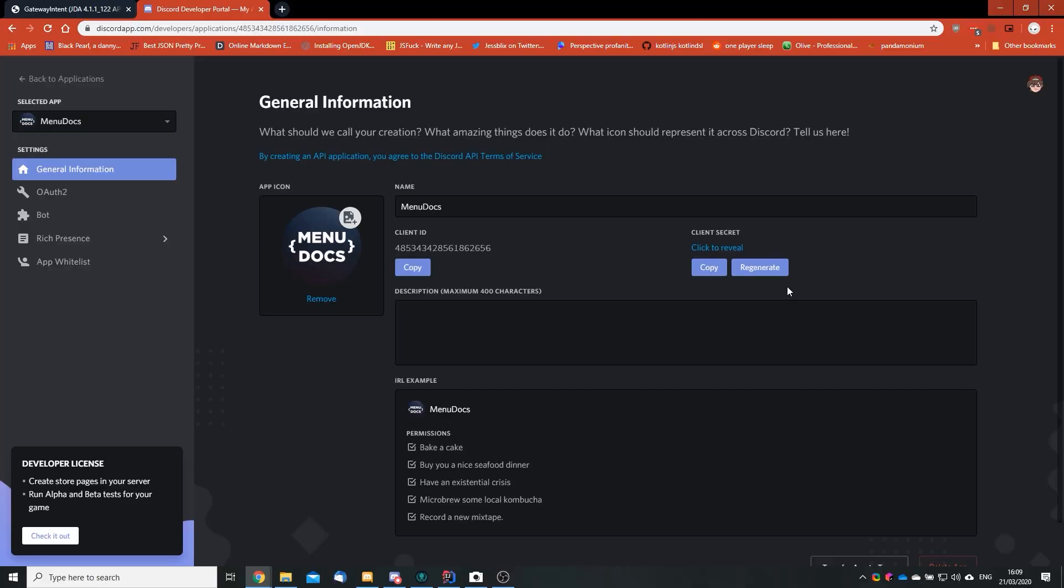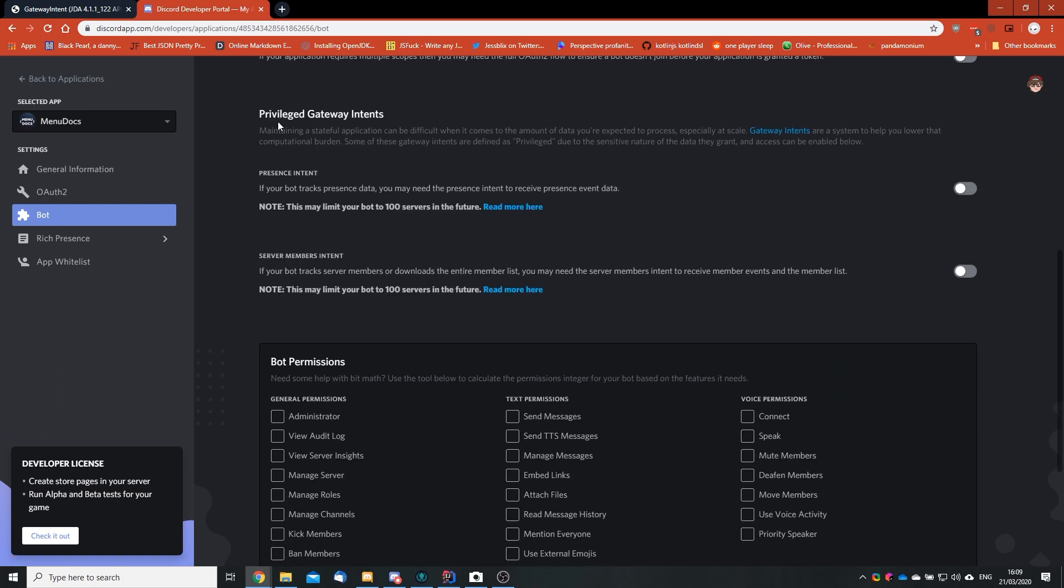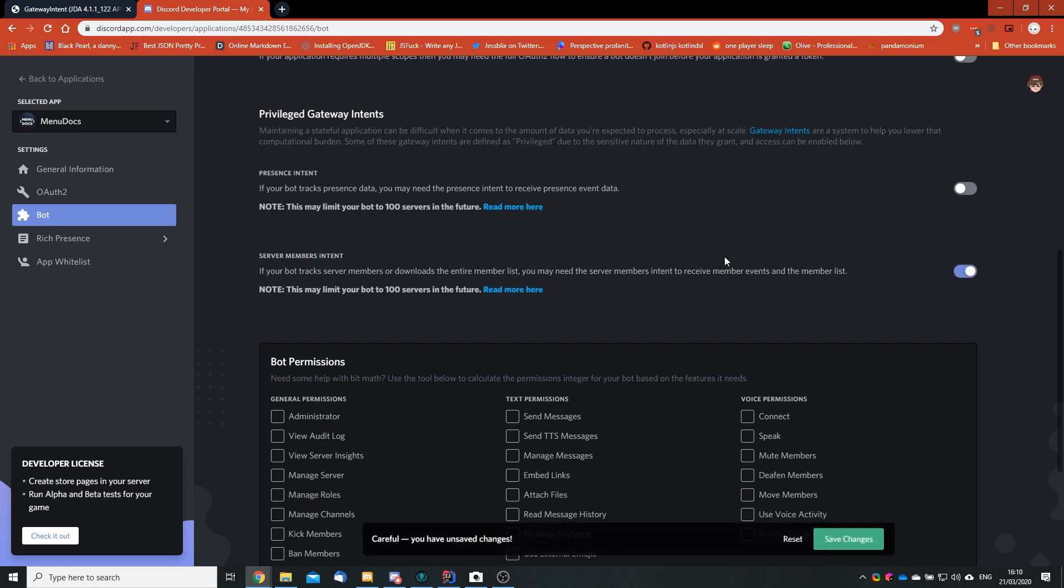As of now, to get whitelisted for these two intents, we need to go to the developer portal. And it's actually a very simple process. So once we are at the developer portal, we need to go to our application. Once at our application page, we can go to the bot tab and scroll down to the privileged gateway intents. And because we don't use the presence intent listed here, we can just leave this unchecked. And we do use the server members intent, so you need to check this.